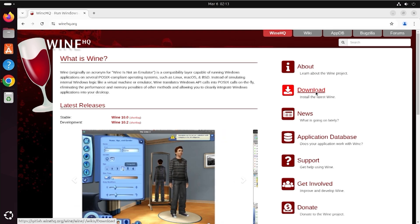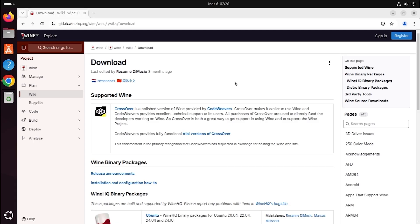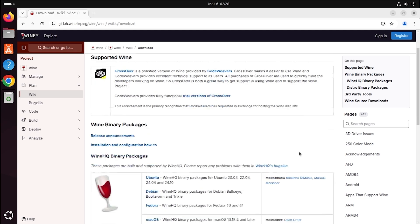Step 2: install Wine on Ubuntu. Once you are on the Download page, select the Ubuntu option. Follow the step-by-step guide to install Wine.